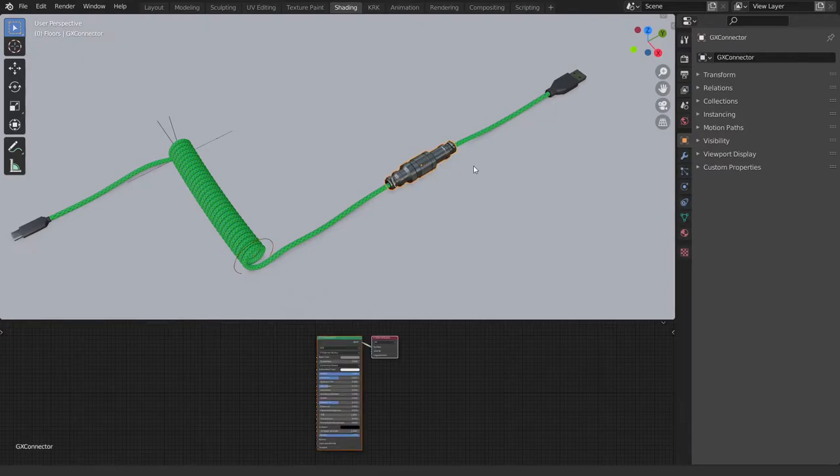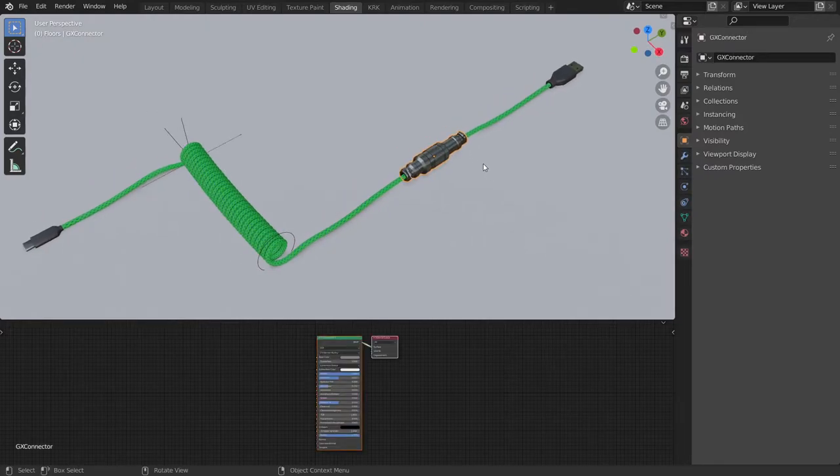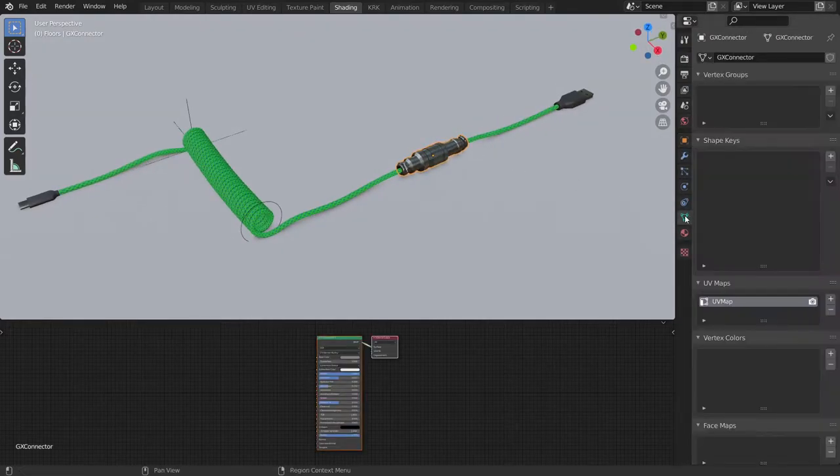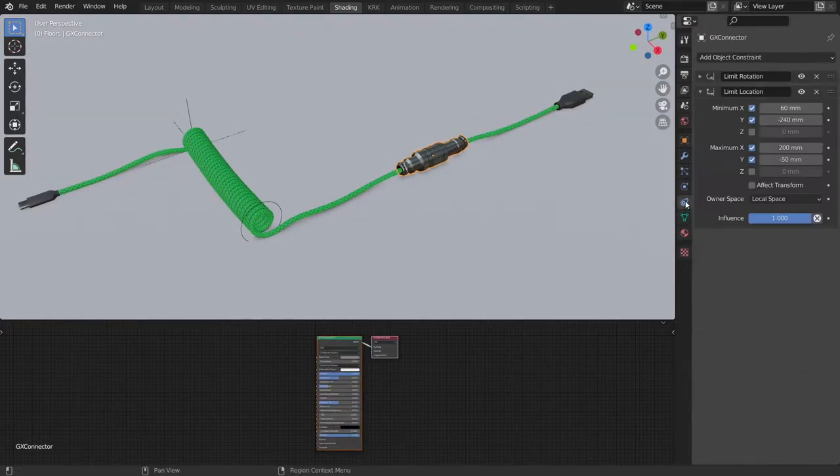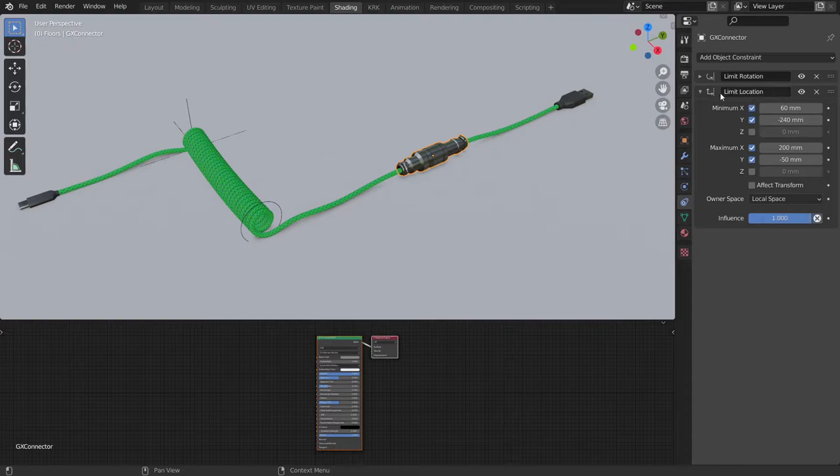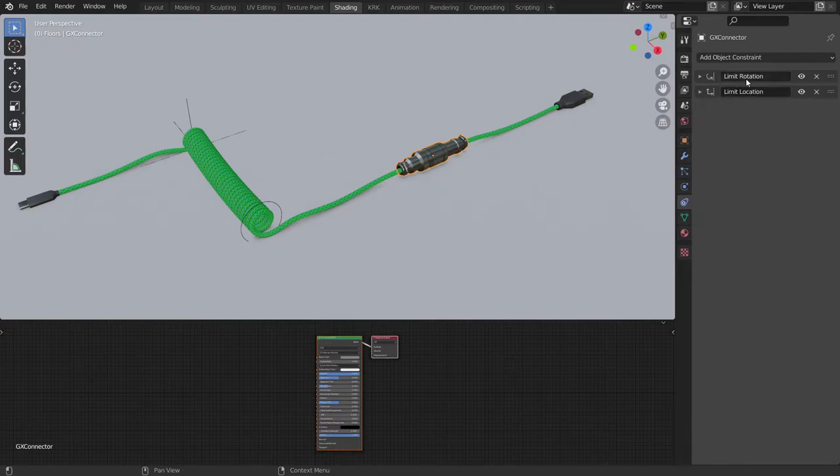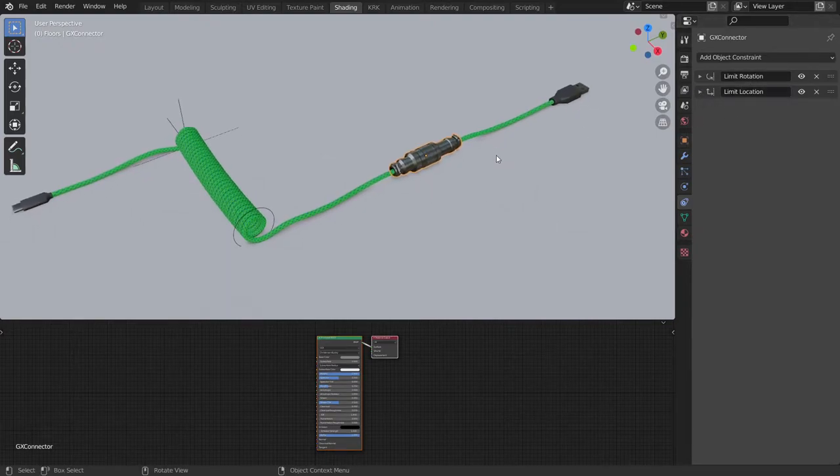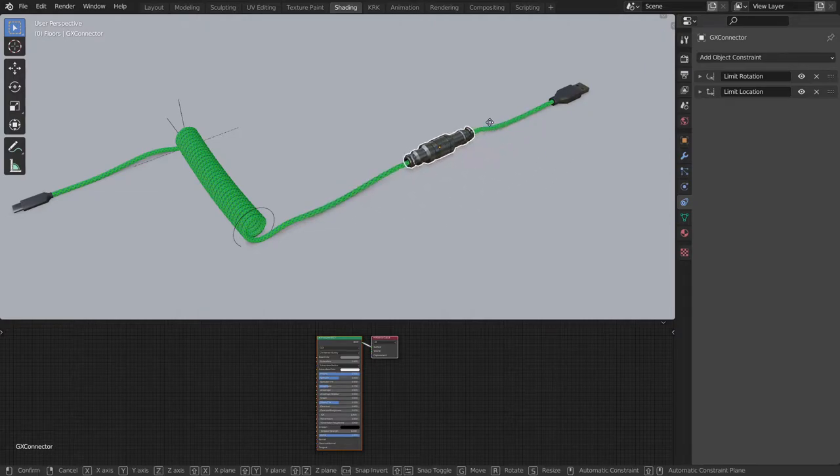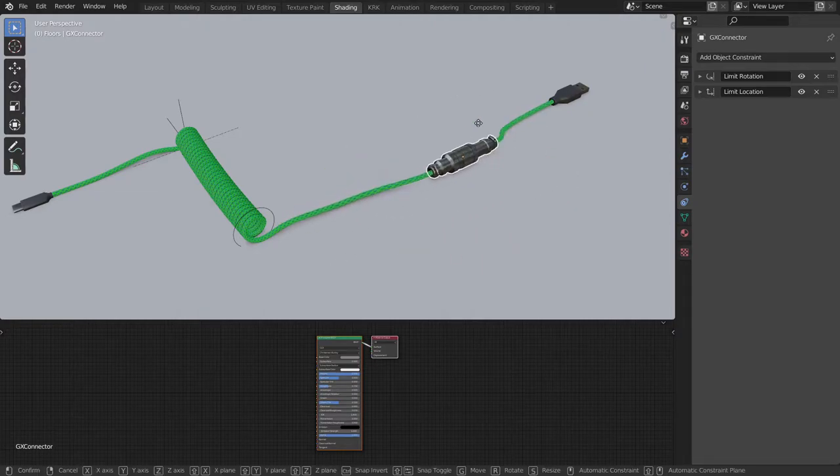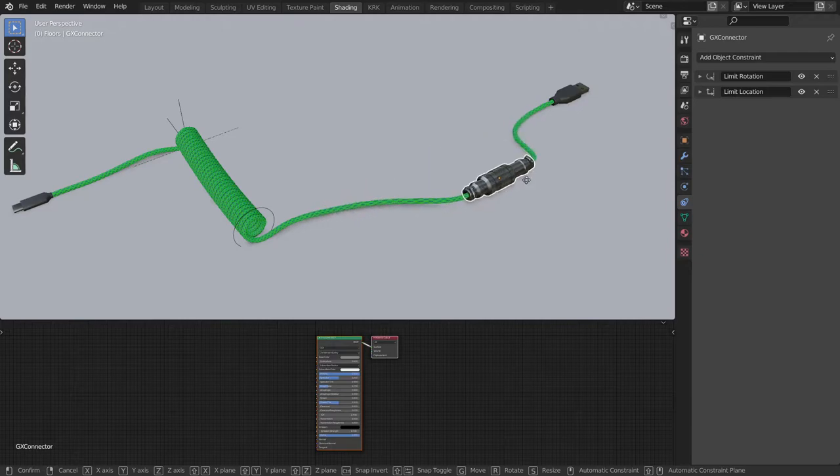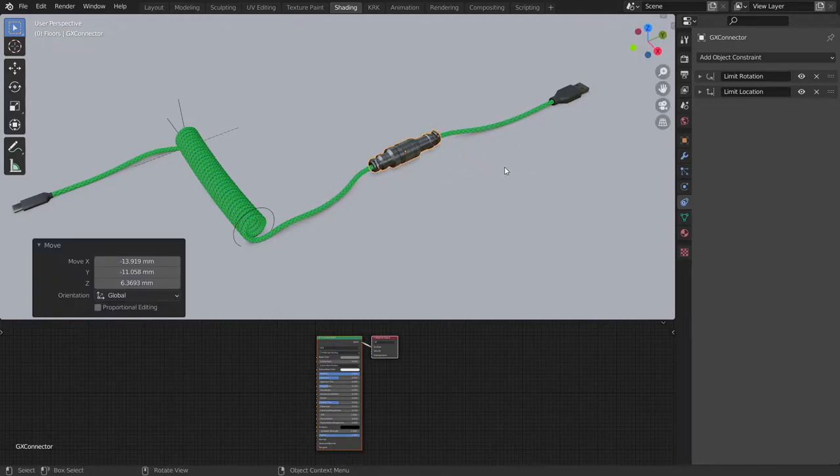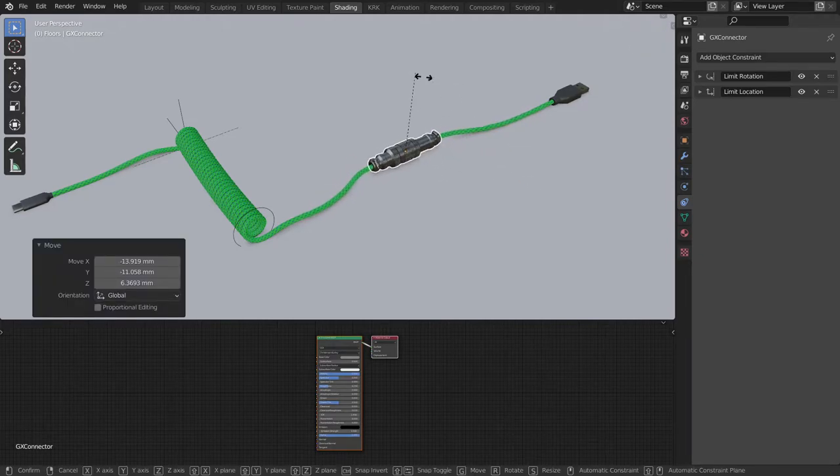The connector is the same. It has limitations on it. There's a limit rotation and limit location. So when I press G it will only let me move it a certain distance to prevent too much stretching of the texture. We can also rotate it.